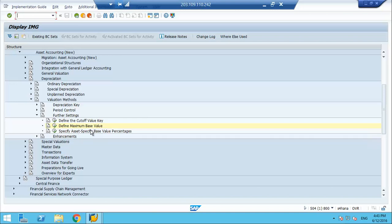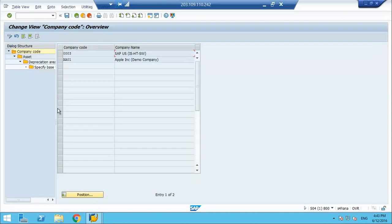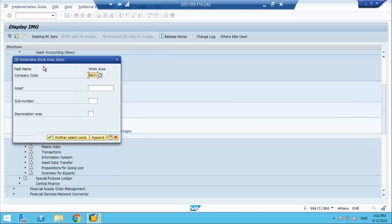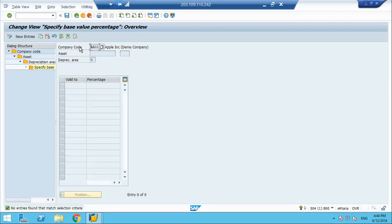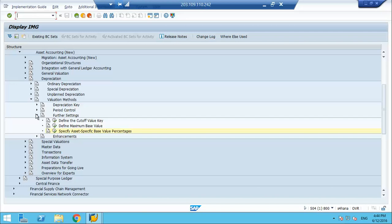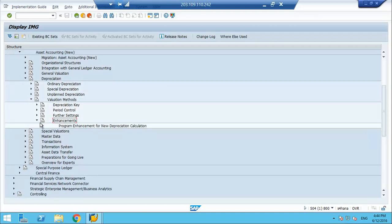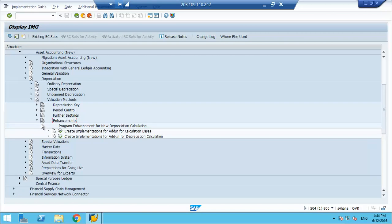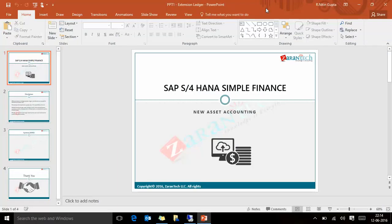Specify asset-specific base value. I don't have any asset number, so it is by asset number — I can tell the system for this asset number, this is my base value. Since I don't have any asset number I cannot do anything here. I'll do this once I complete the configuration and create some master data, then I will try this option. These are all enhancements — I'll take a look at the process. Thank you.